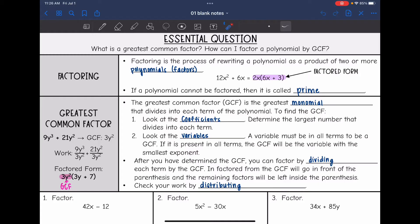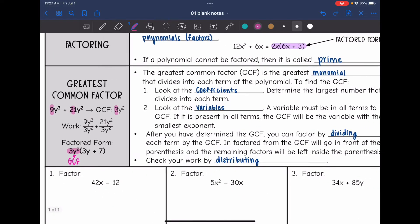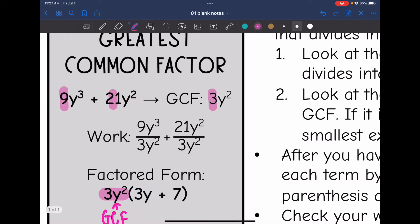The first thing you're going to do to find the GCF is look at the coefficients and determine the largest number that divides into each term. For example, if we were finding the GCF of 9y³ + 21y², I would look at 9 and 21 and ask what is the greatest number that goes into both — that would be 3. Then we look at the variables. A variable must be in all terms to be part of the GCF. If it is present in all terms, the GCF will be the variable with the smallest exponent. Both terms have y, and the smallest exponent is 2.